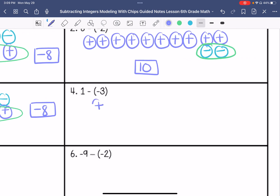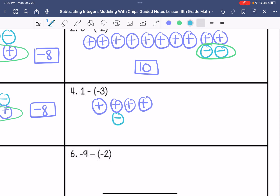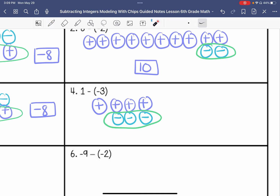One positive. I'm going to add three zero pairs. I'm going to take away three negatives. And I end up with one, two, three, four positives.